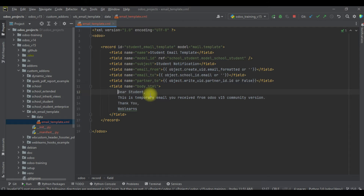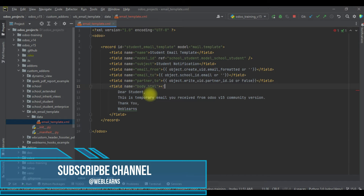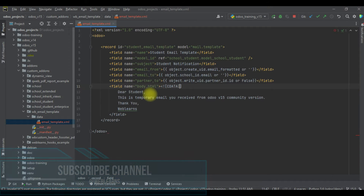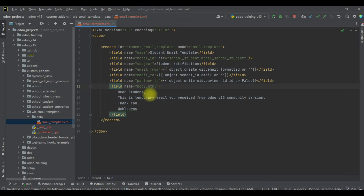The good thing is we can directly use code anywhere in the body part. We don't need to add any extra CDATA tag. If you remember, in version 14 we had to compulsorily use a CDATA section like this — in between we had to use specific code, otherwise it wouldn't work. That limitation is now over; you can directly add code anywhere between the starting and ending tags.